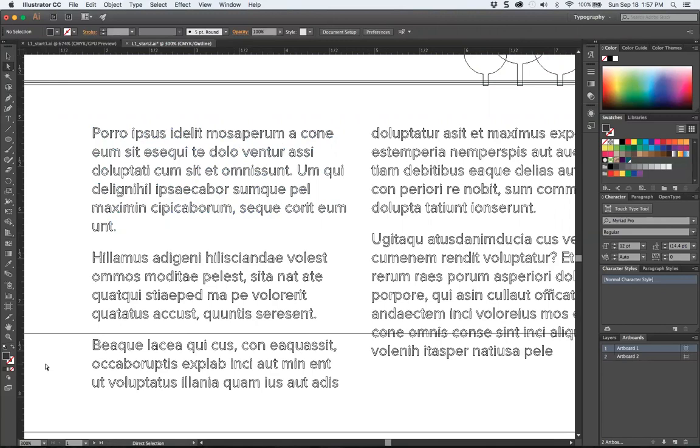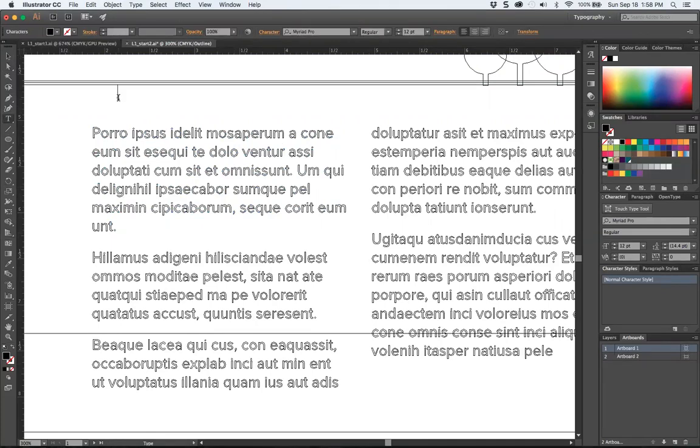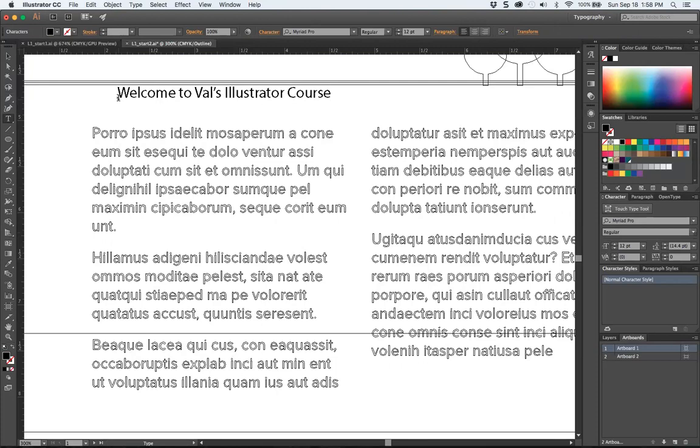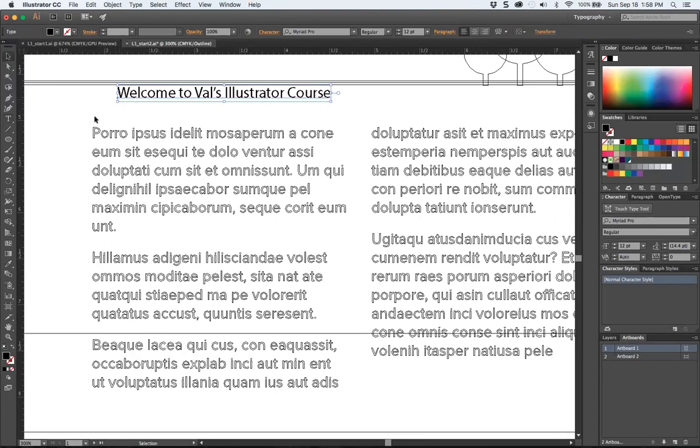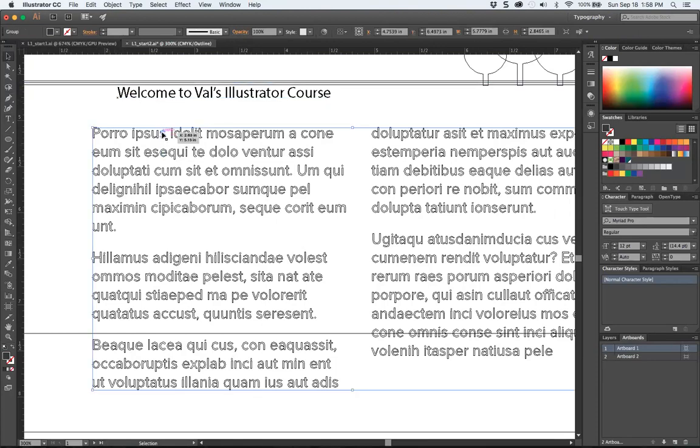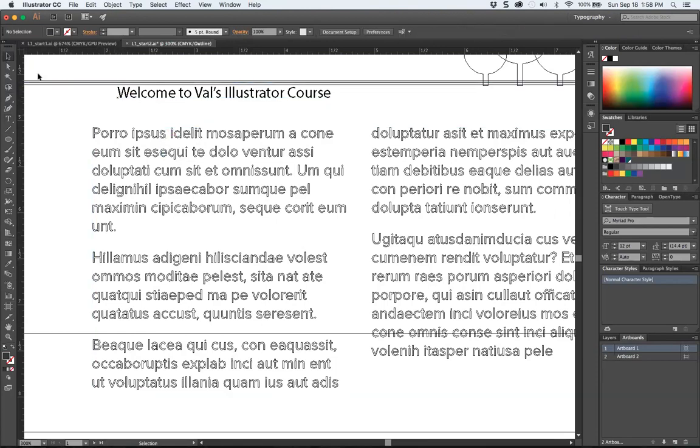And the thing that, the file that has the actual live type in your text tool. Welcome to Val's Illustrator. So this is actual live letters. You'll notice it's black. There's a little X here. And these are white. And they're little items of art that you can direct select.